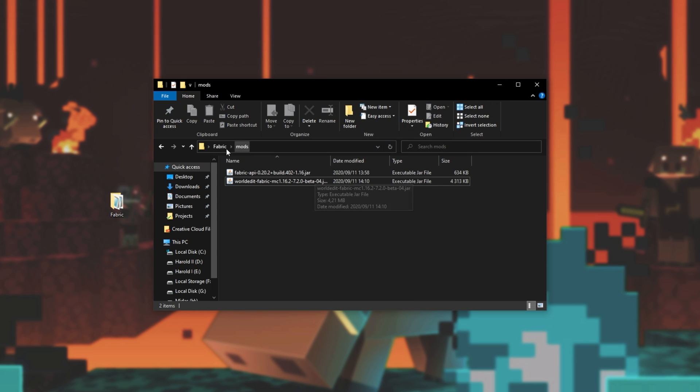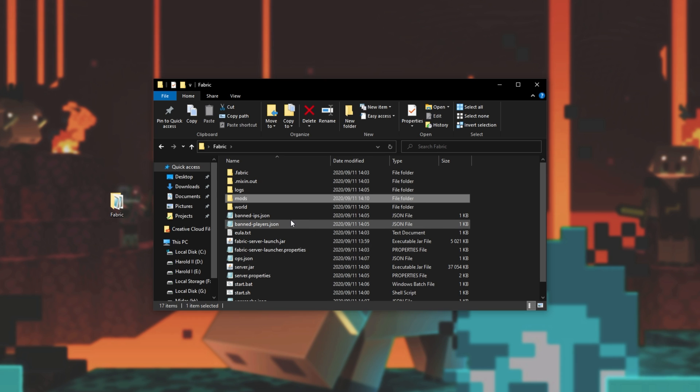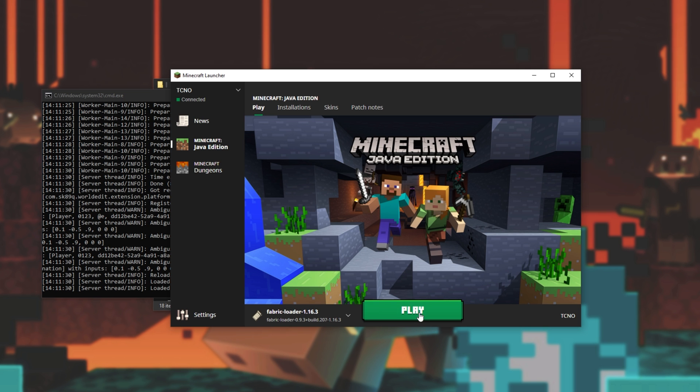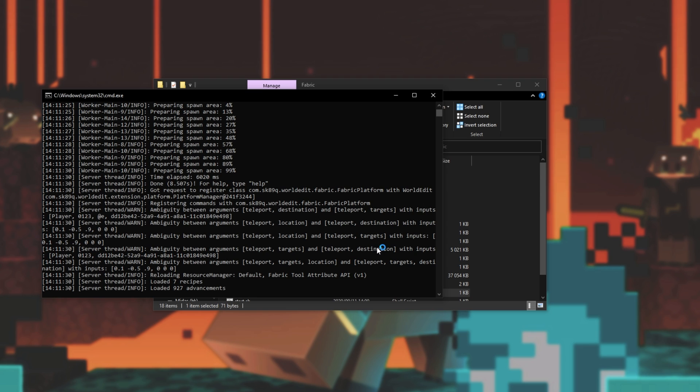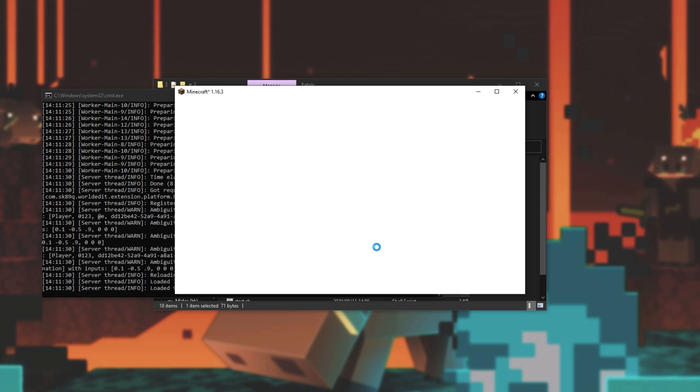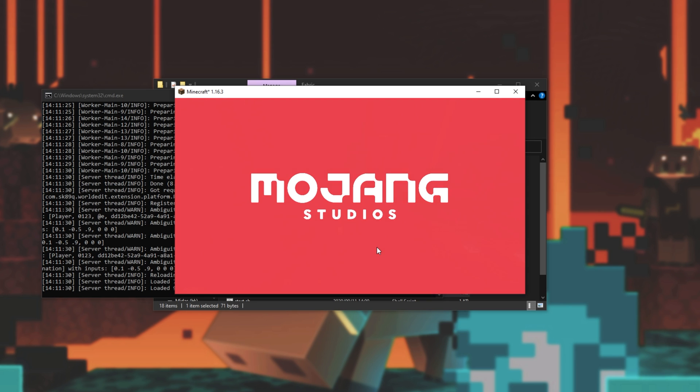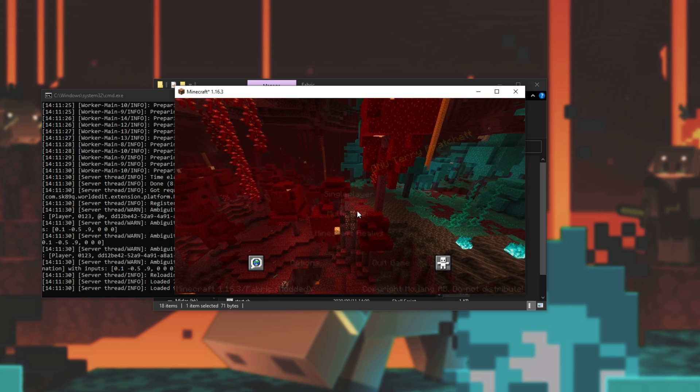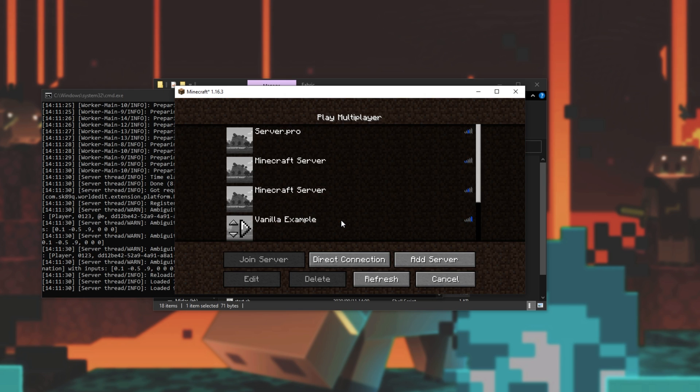There we go. Now that we've got world edit and the fabric API, let's simply head back to our folder and run our server once again. So, let's go ahead and join the server. Simply opening up the Minecraft launcher, making sure fabric 1.16.3 is selected, or of course, vanilla 1.16.3 because we have server side mods, opening up Minecraft, let's head across to the multiplayer tab and join our server.